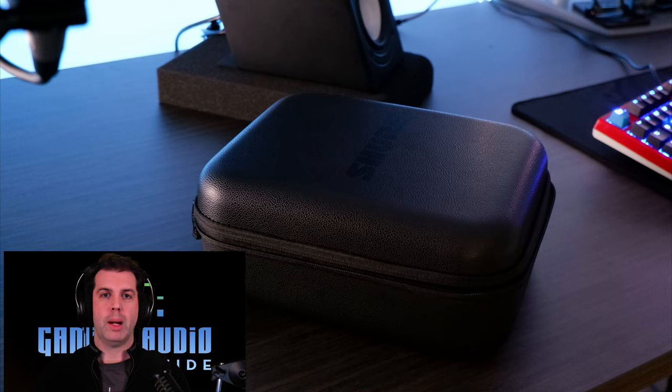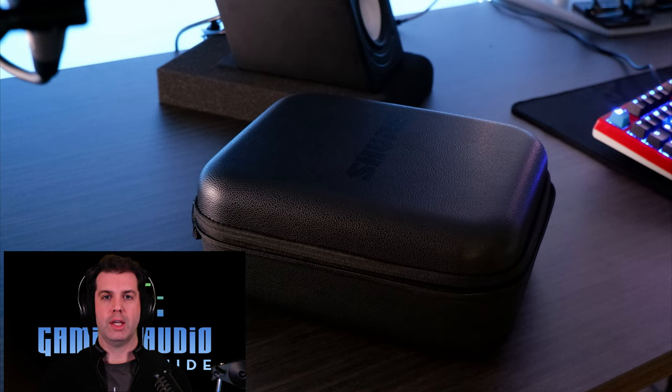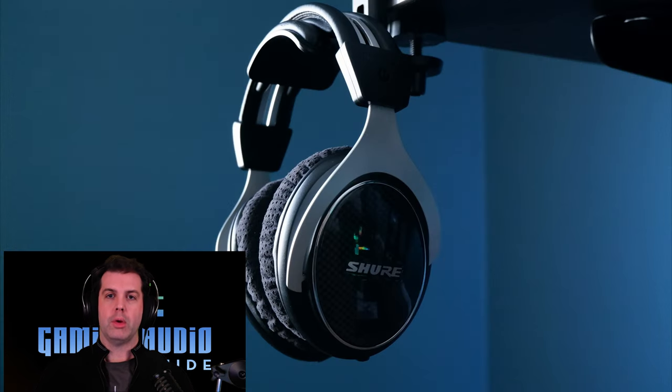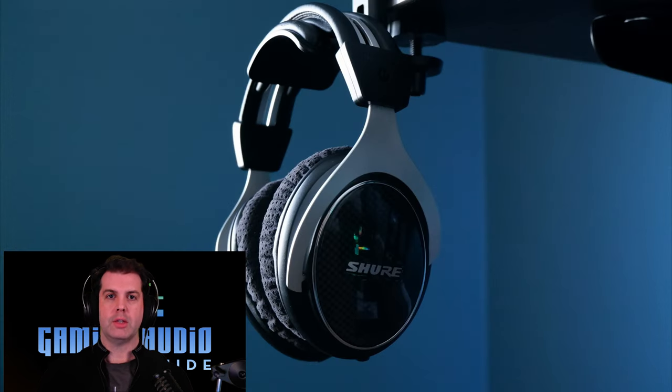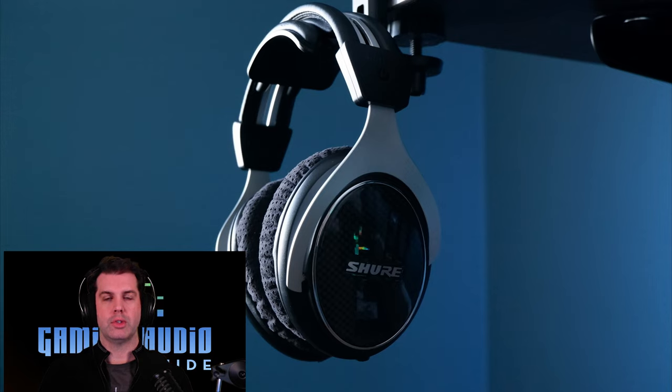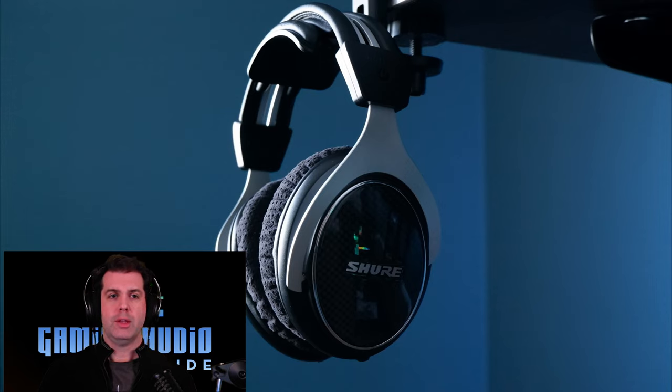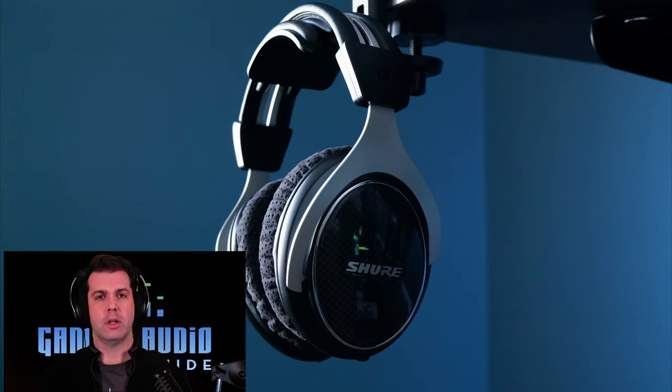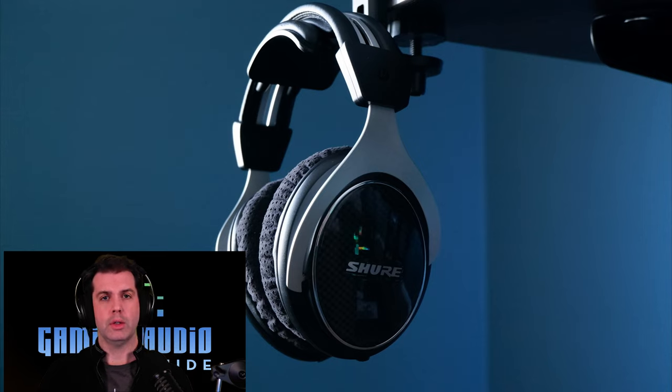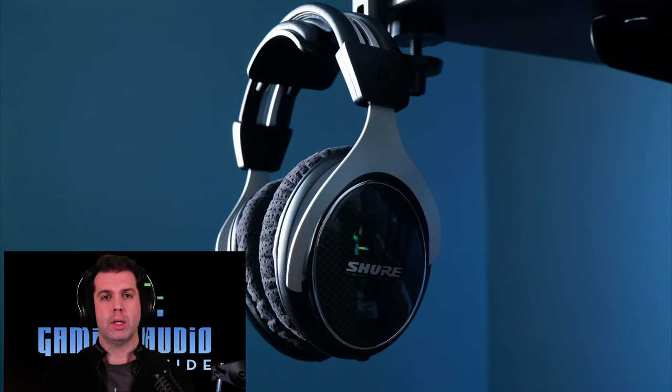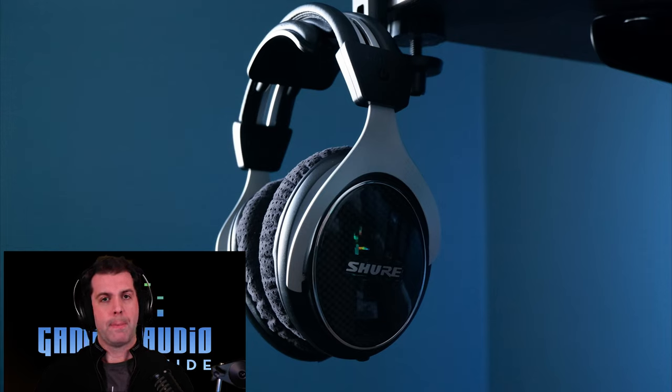I think the whole value proposition that Shure is offering, saying, hey, you throw down this investment, you get a hard shell case, two cables, two sets of pads, it means that they believe in their product, they think you're going to love it, and it's going to last a long period of time. I think that's a cool way to do business. I also think that when it comes to frequency response,